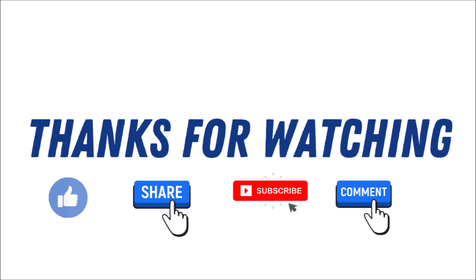Well, thanks for watching. If you have any questions or comments, leave them down below. Also, don't forget to like, share, subscribe, and check out the other videos on this channel.